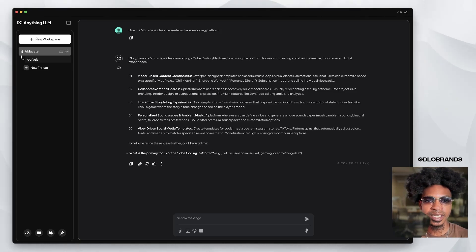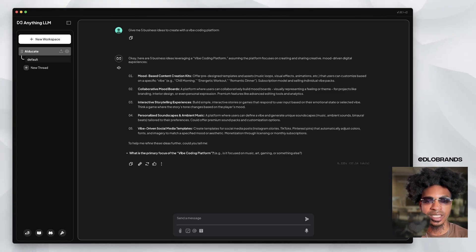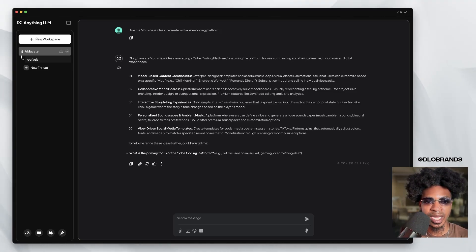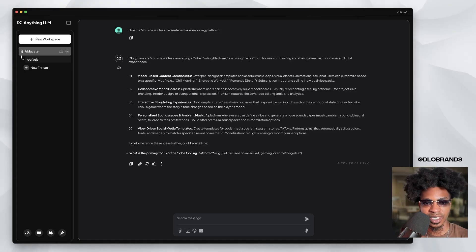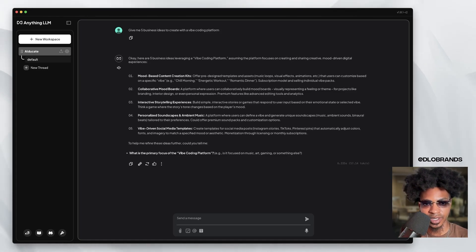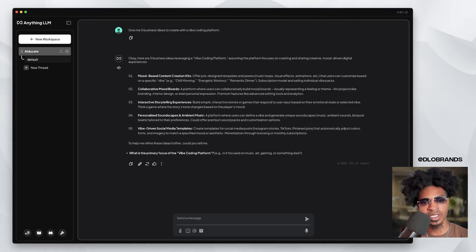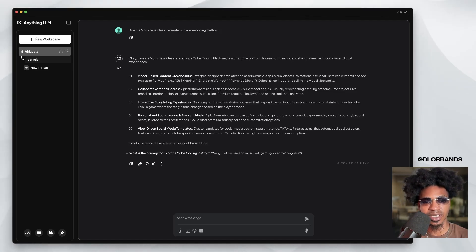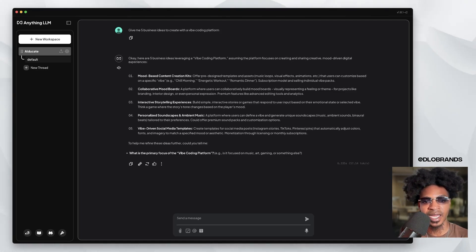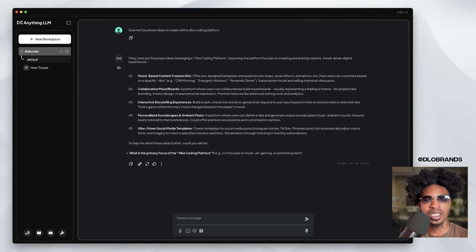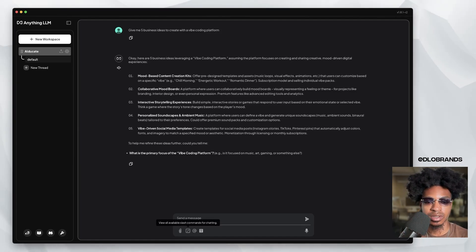Here are five business ideas leveraging. It took six, almost seven seconds to do that. Mood based content creation kits, collaborative mood boards, interactive storytelling experiences, personalized soundscape and ambient music, vibe driven social media templates.